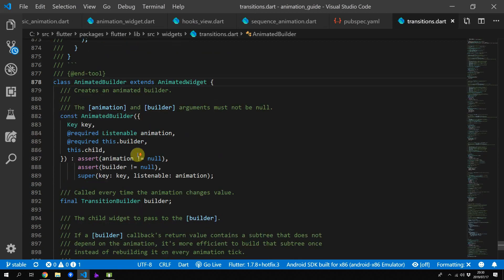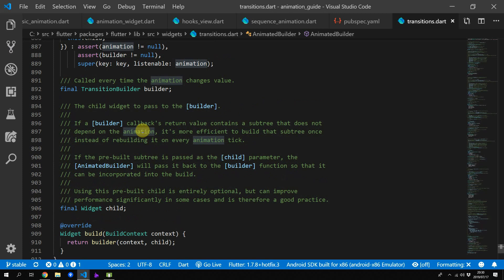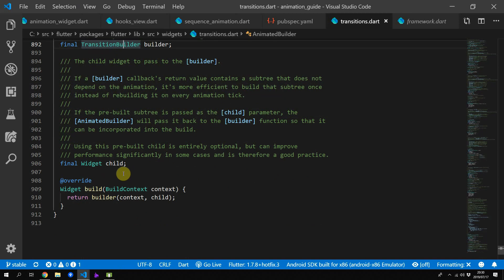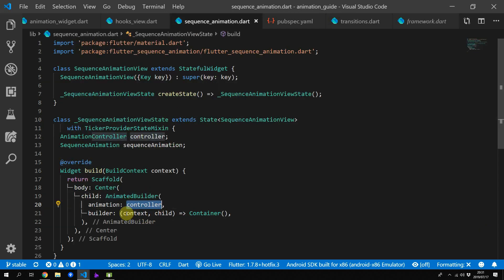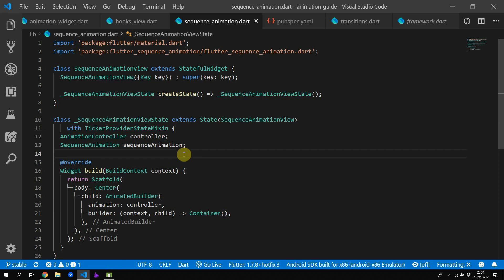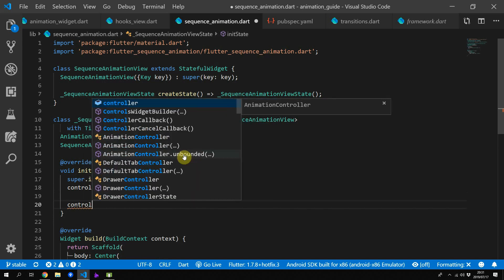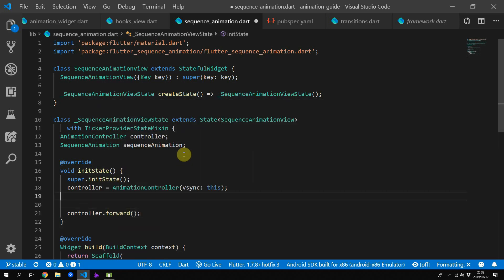The animated builder takes in an animation in the form of our controller and also takes in a builder that provides a context and a child. This is an animated widget, which means whenever its value changes it will call the build function and execute the builder function that we passed in. This gives us an opportunity to rebuild our UI every frame that the animation produces a new value. We'll override init state, initialize our controller, and pass in vsync as this current state object. We leave out the duration for the controller because the sequence animation builder will calculate the duration based on the sequences we provide. After this we can forward the controller and start defining our sequence animation.